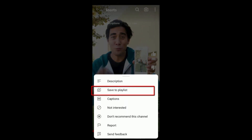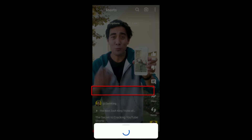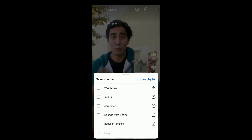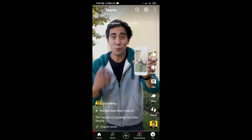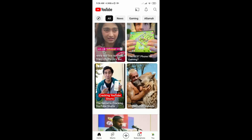So to add it to Watch Later, just click on 'Save to Playlist.' You will then see the Watch Later option — just select it and tap on Done. That's it! Now it will save to our Watch Later list.